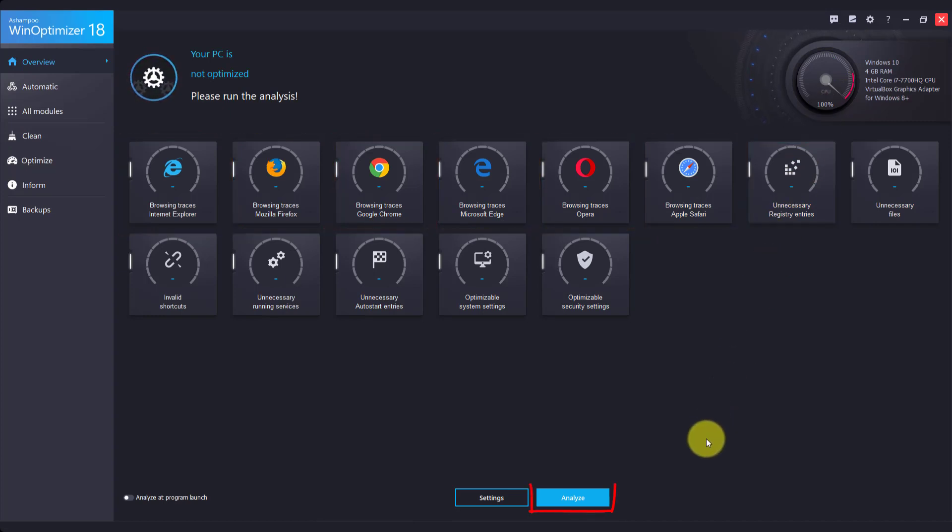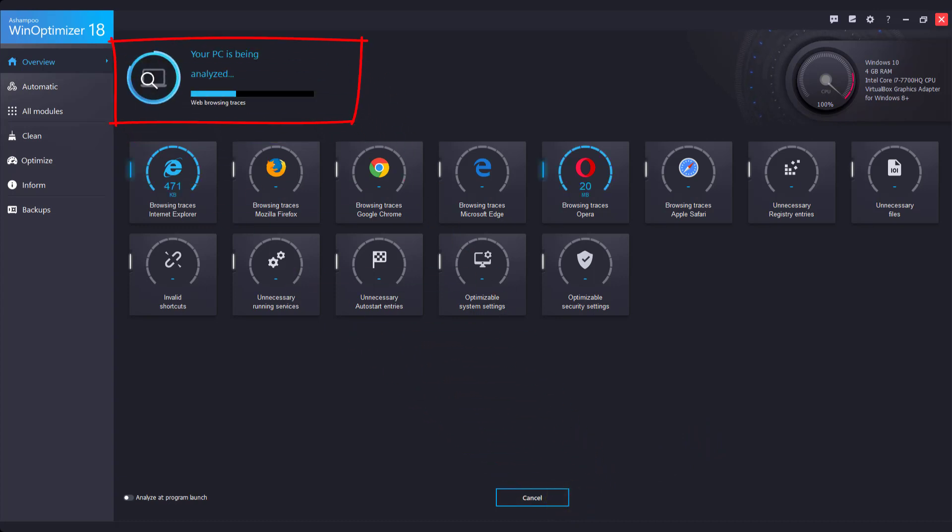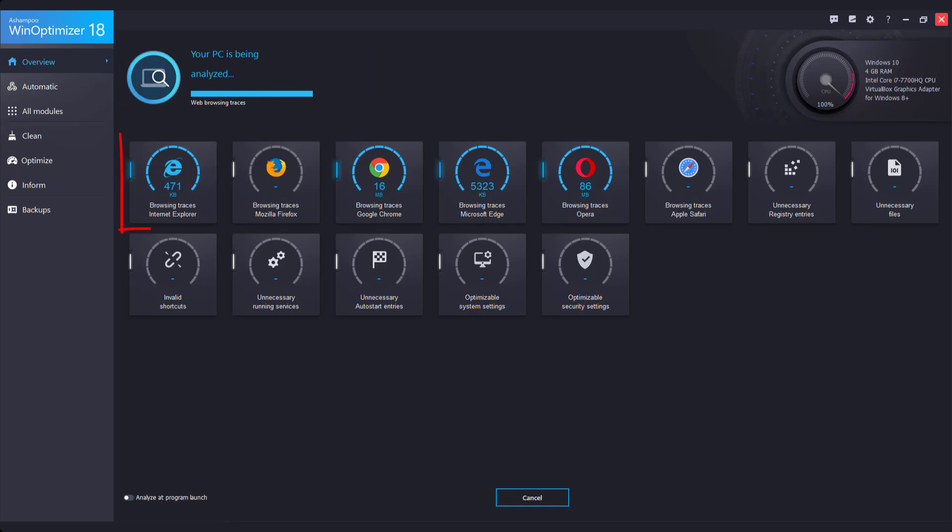Let's begin optimizing your PC. Click Analyze to run a detailed scan for potential issues. The bar at the top keeps you informed about the current progress. Once complete, individual results appear in each of the affected tiles.